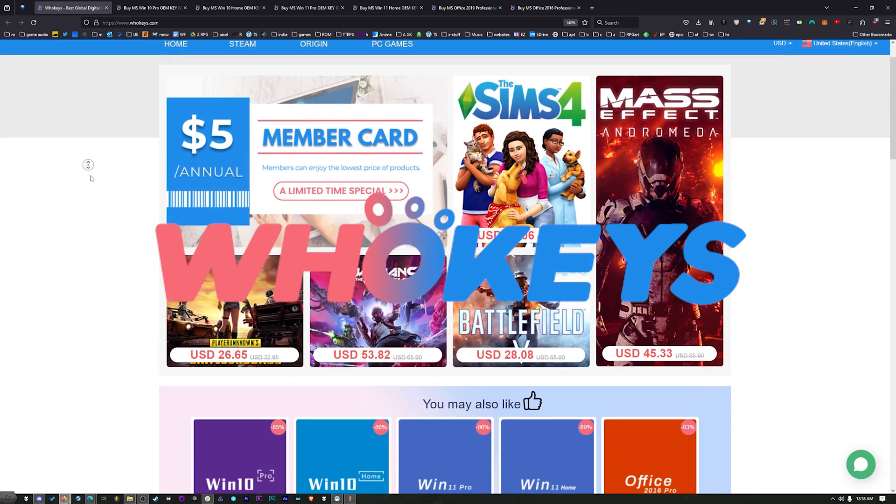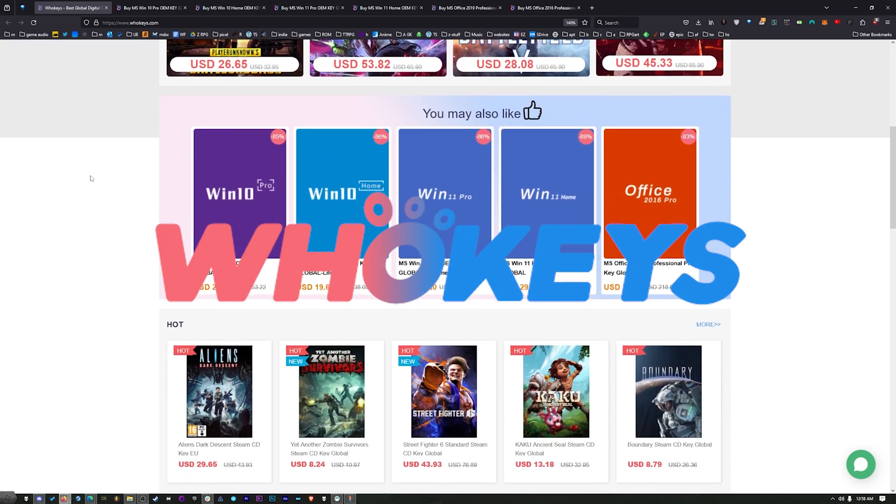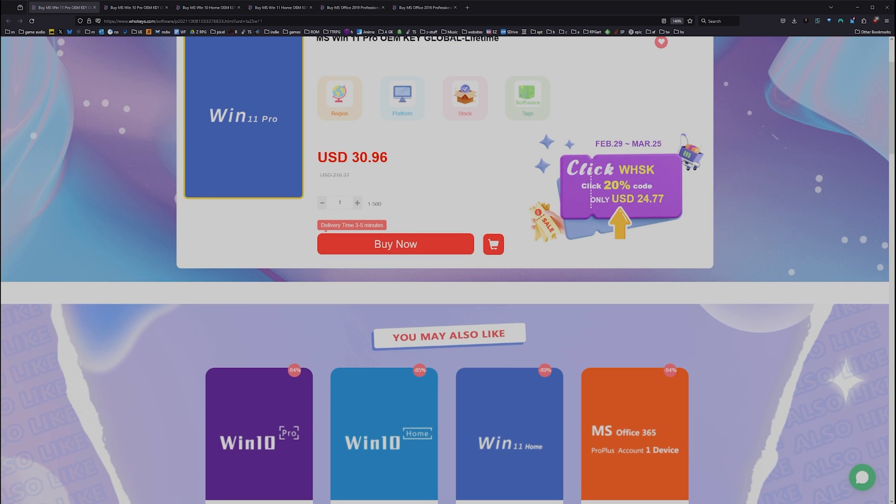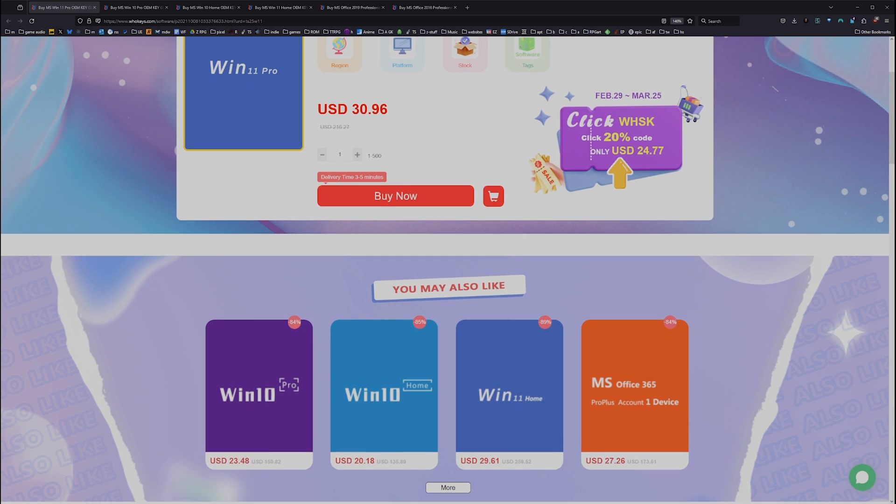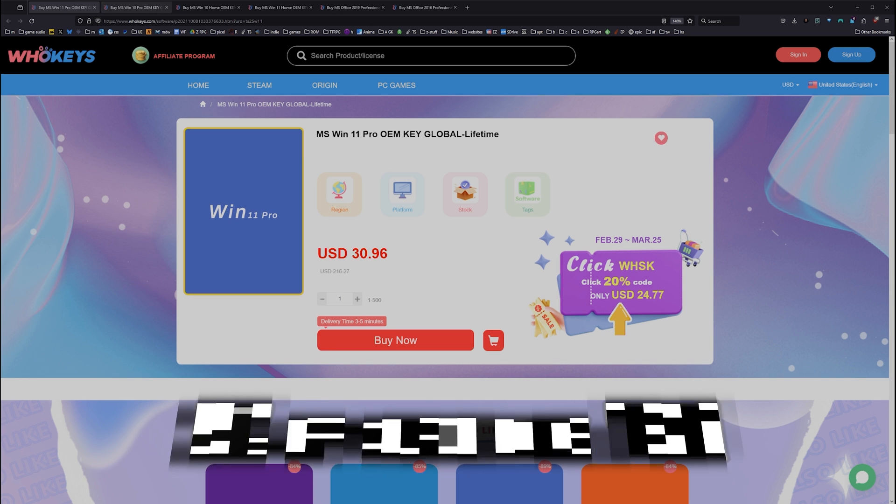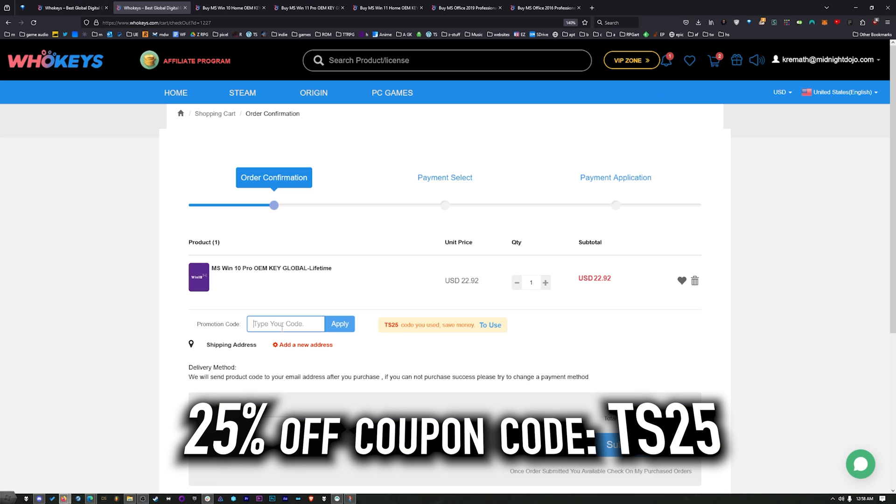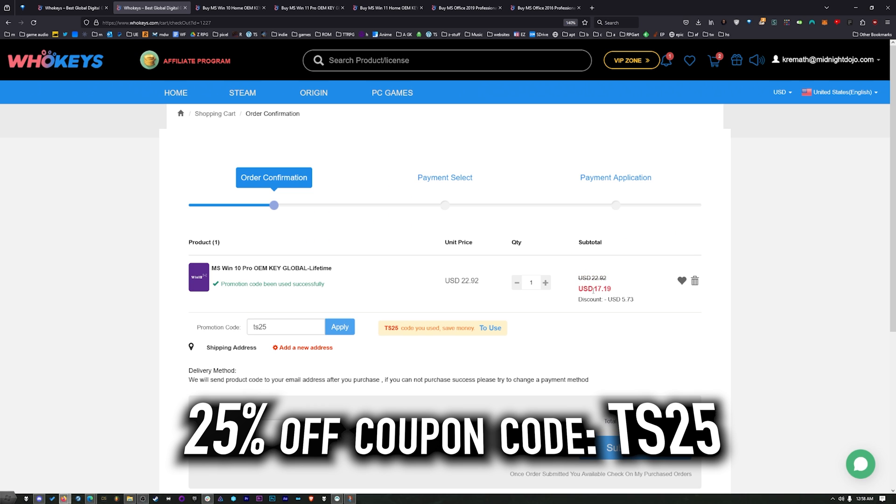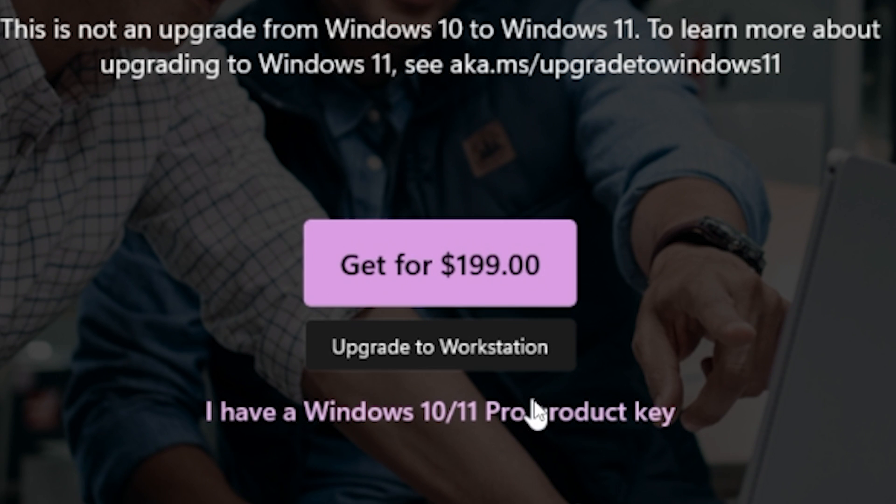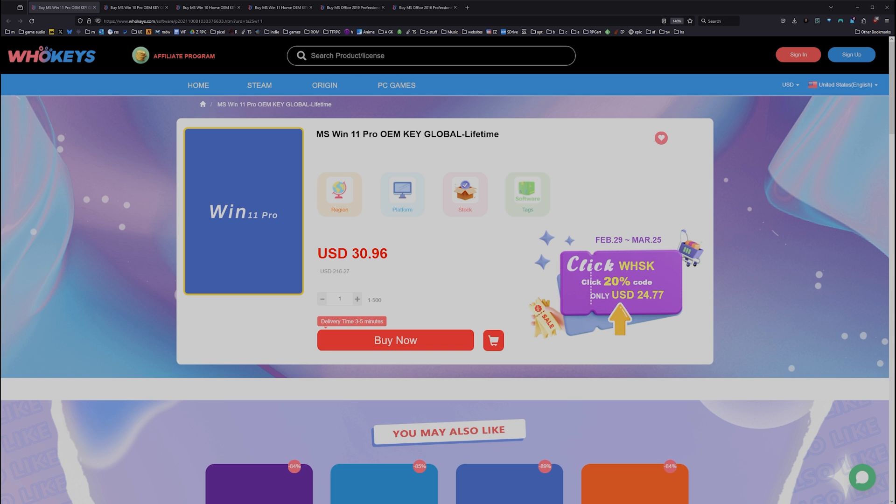Thanks to WhoKeys for sponsoring this video. Now, these are OEM Windows keys. That means that you do your own tech support. You're not going to be relying on Microsoft, and they're generally locked to the hardware. We've got a coupon code. Click on Buy Now. Put in coupon code TS25. Hit Apply, and that price comes down to $17.19.